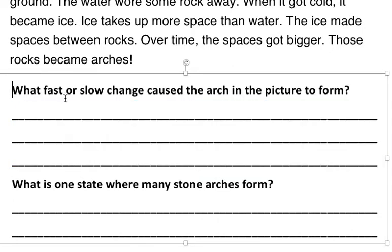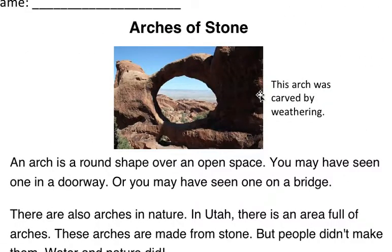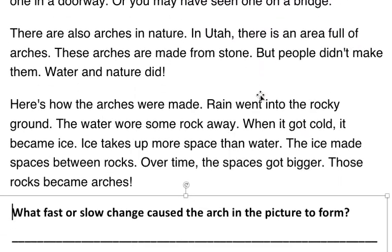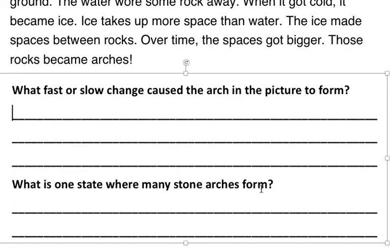Number one says, what fast or slow change caused the arch in the picture to form? The answer is in the passage, so when we're reading it, underline where you found it, and then write a full sentence to answer. Number two, what is one state where many stone arches form?